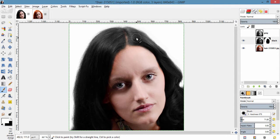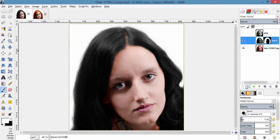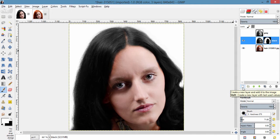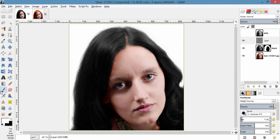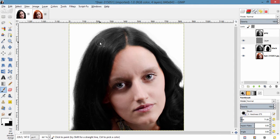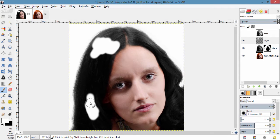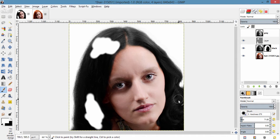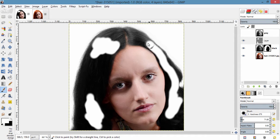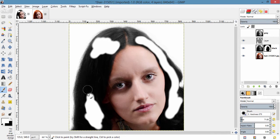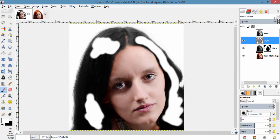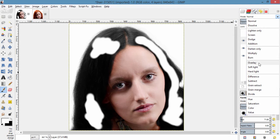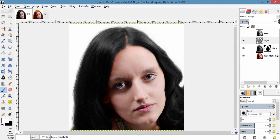After doing this, we are going to give some highlights to the hair to look more realistic. For that, I am going to create a new transparent layer. And with foreground color as white, grab the brush tool and give some highlights to the hair. And make this highlighted layer to blending mode to overlay and reduce the opacity to nearly 20%.